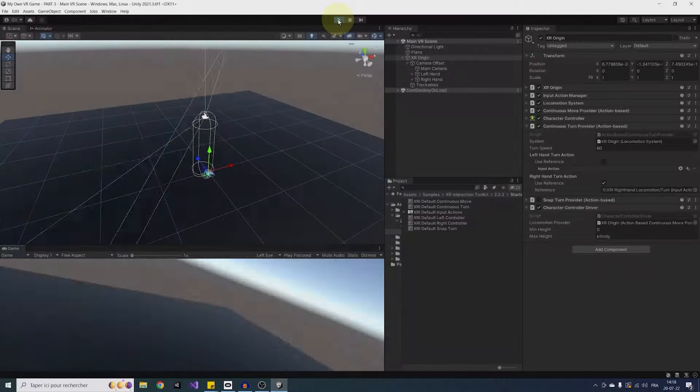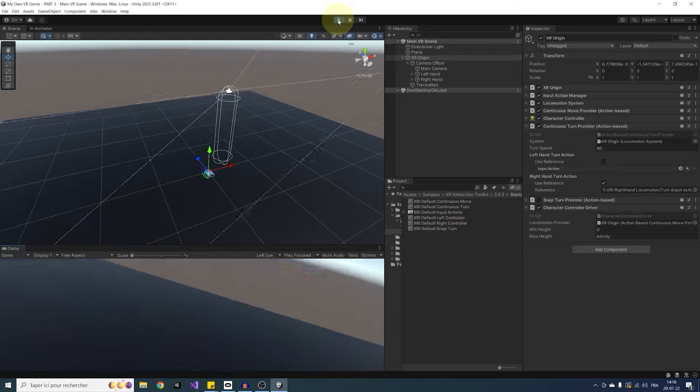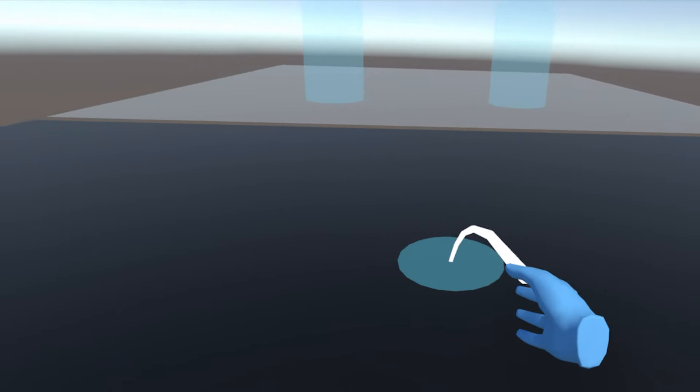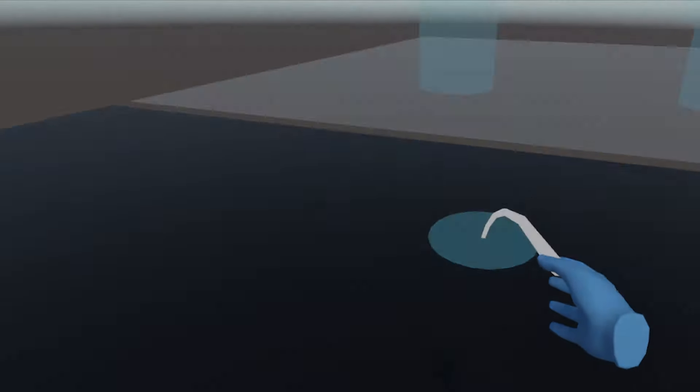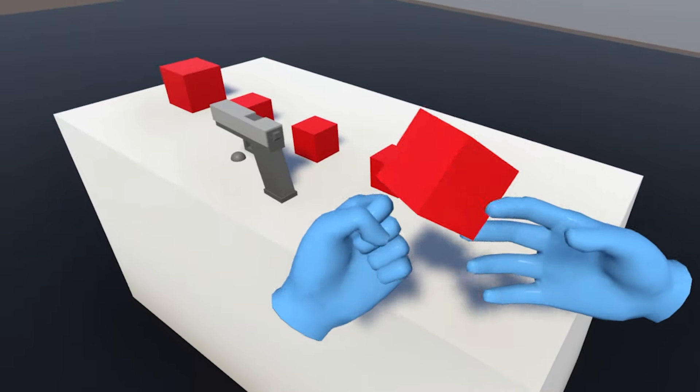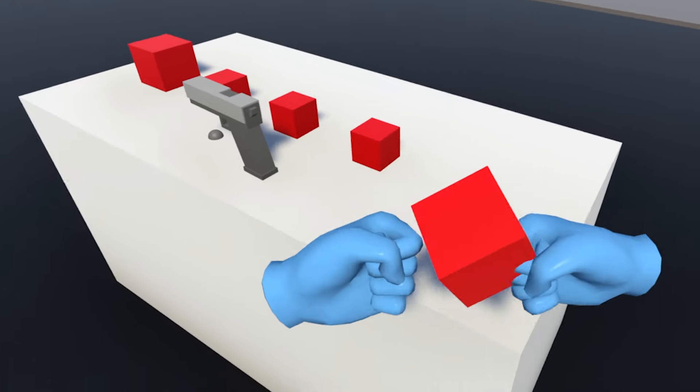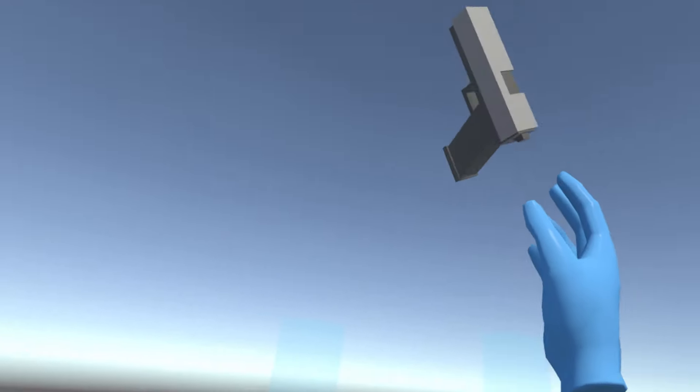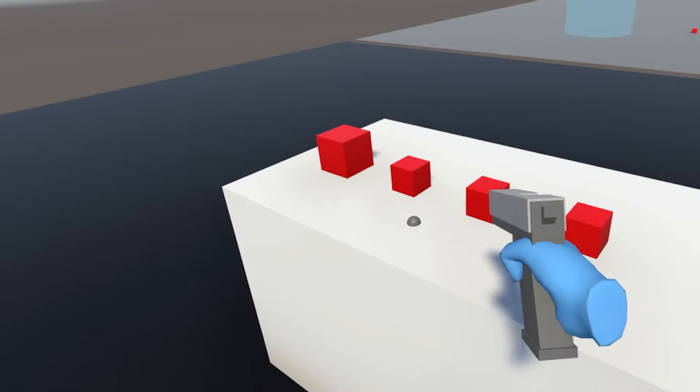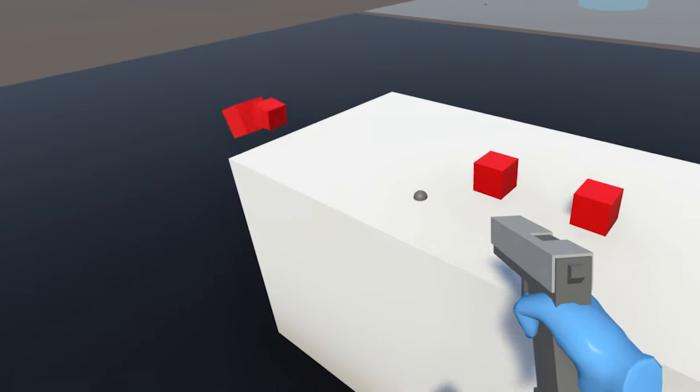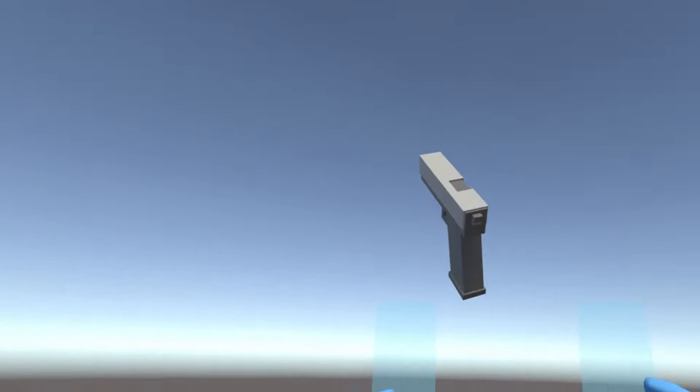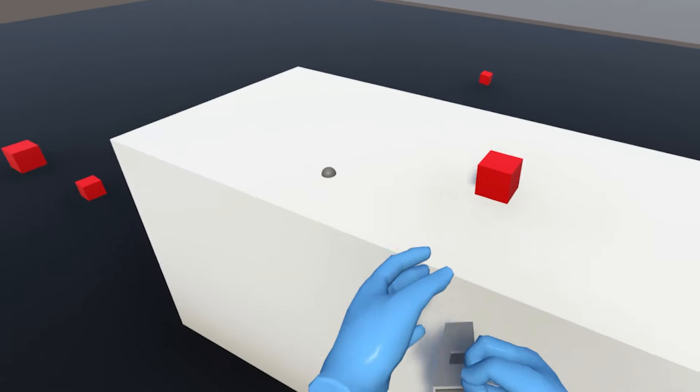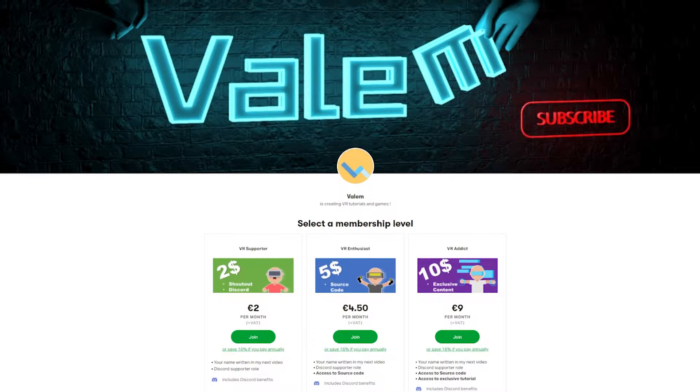We are already at the 5th episode of this new Unity XR Toolkit series, and after previously talking about how to set up a VR player with hand presence and locomotion system, I want to focus now on VR interaction. So in this video, I'm going to show you how to interact, grab and use an object.